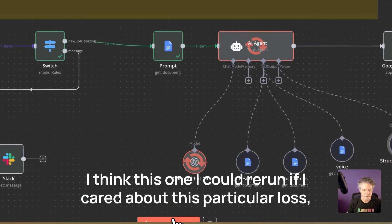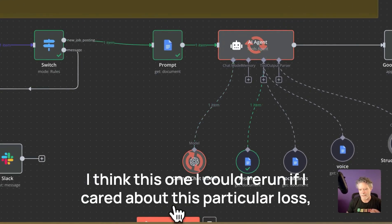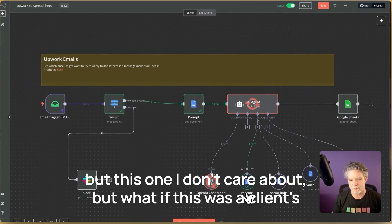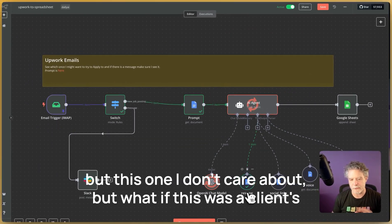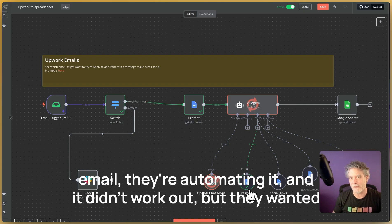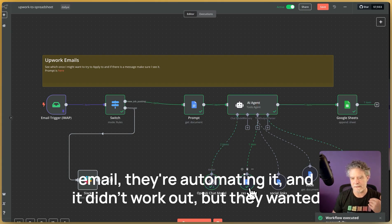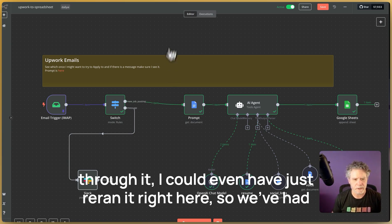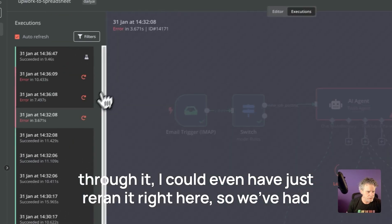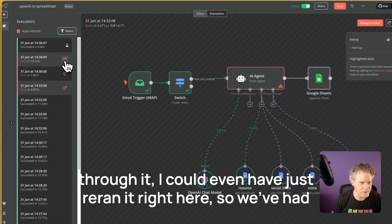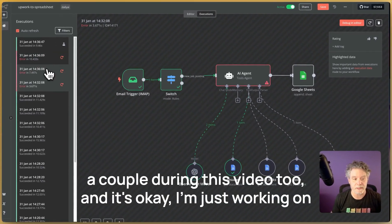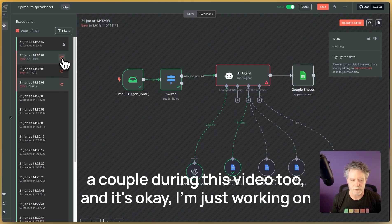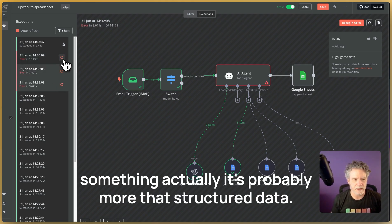I think this one I could rerun if I cared about this particular loss, but this one I don't care about. But what if this was a client's email, they're automating it and it didn't work out, but they want it to work out. I could click here and go click test and it would go through it. I could even have just re-ran it right here. So we've had a couple during this video too, and it's okay.